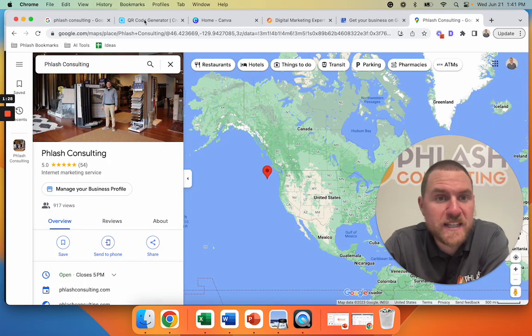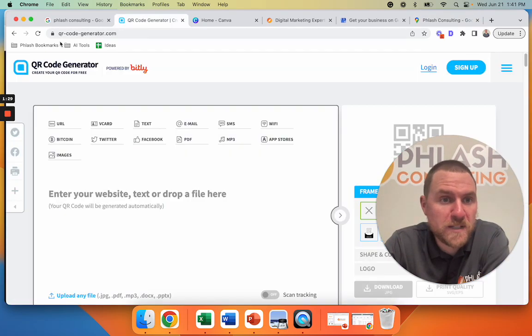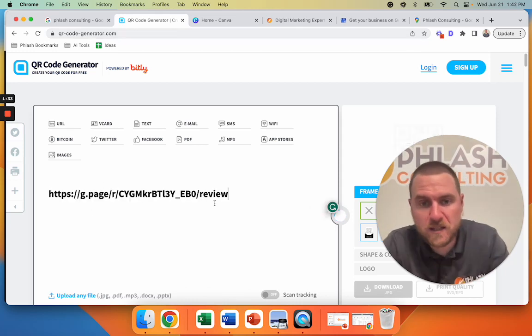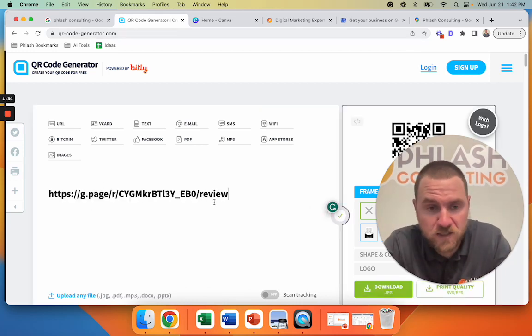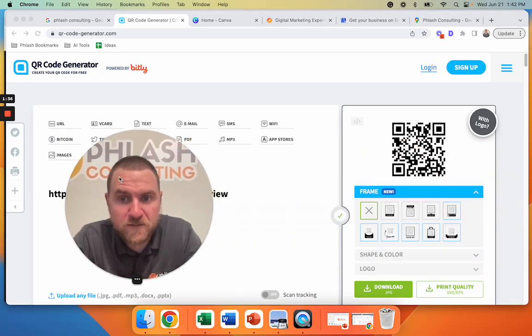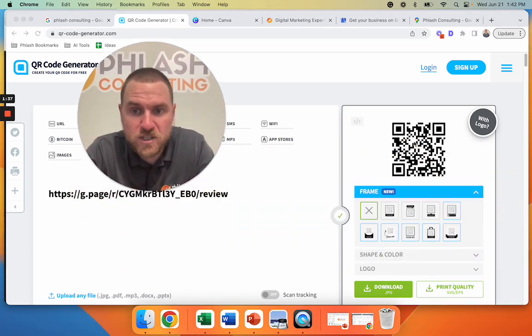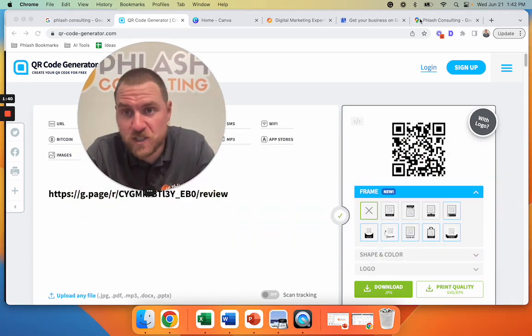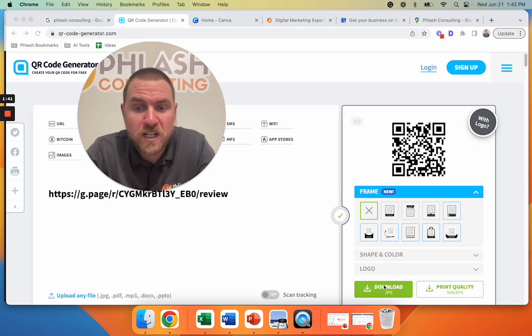All right. So once we get this, we're going to open up qrcodegenerator.com. I'll put the links to this stuff in the description. And if you see, it creates this QR code. So if we scan this QR code, it's going to open up that link that we just went to. We're going to download this.